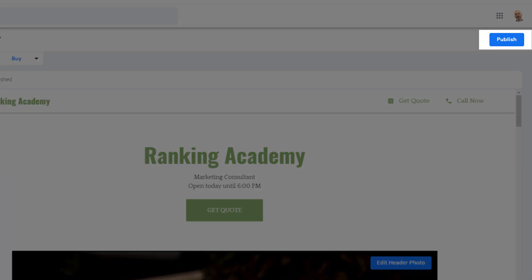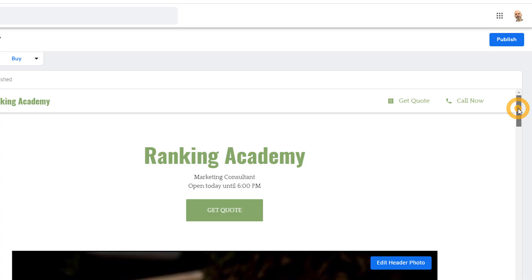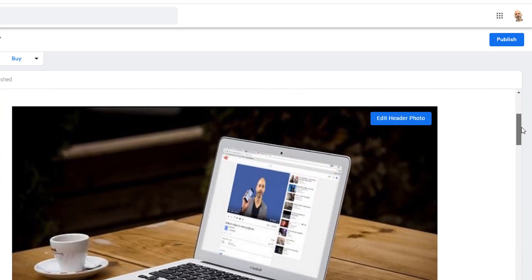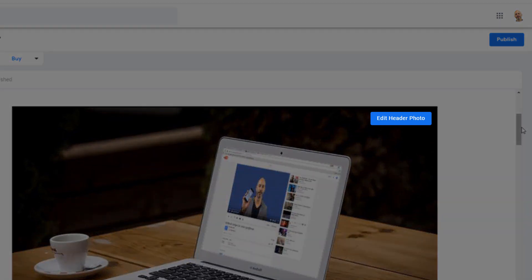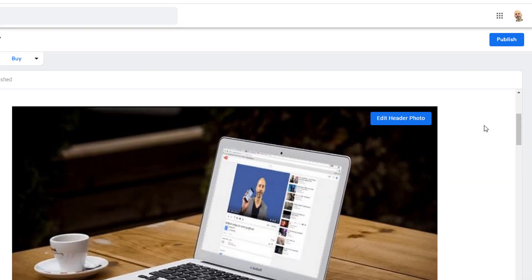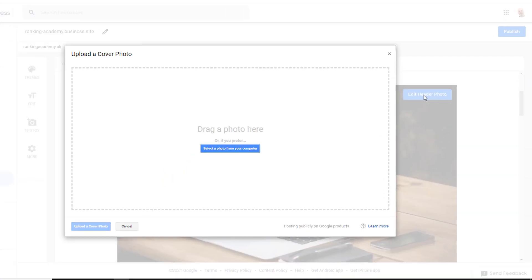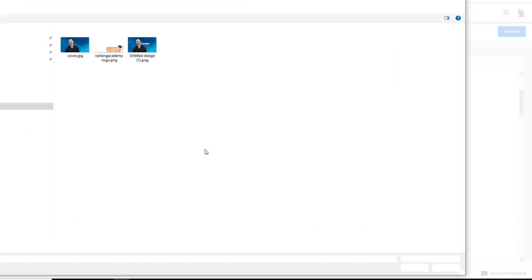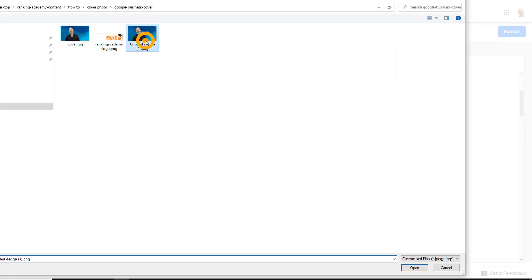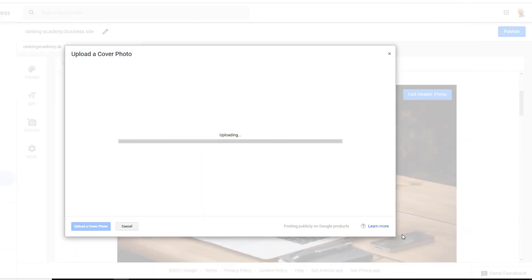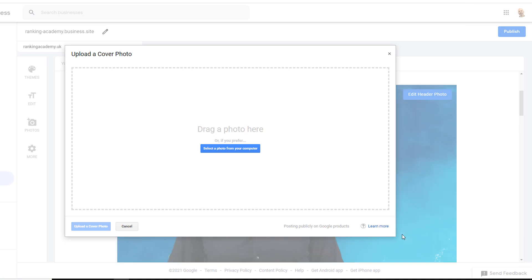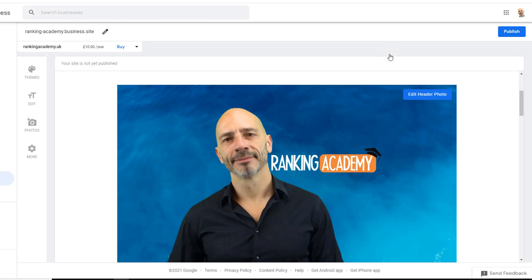If you are using the free website option, the button will display as 'View Site'. It doesn't matter whether the site is published or not. What you want to do here is scroll down a little until you can see the 'Edit header photo' option. Click on it and either drag and drop the image you've just created or fetch it from its location on your computer and save it. No need to do anything else — you can log out of your account.